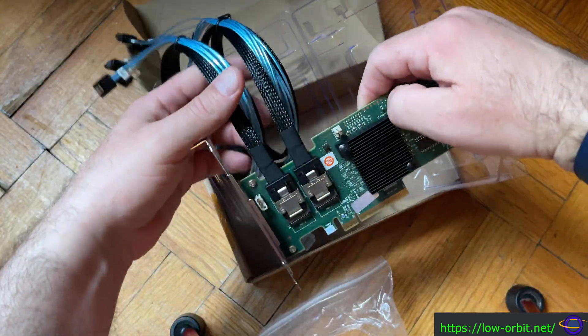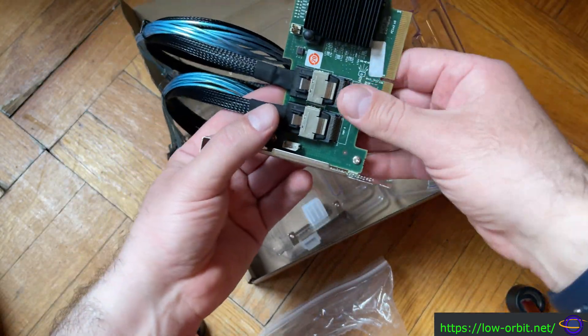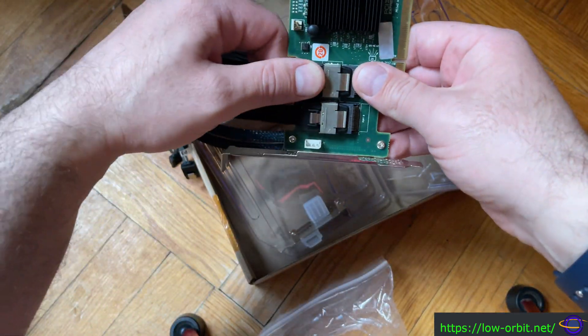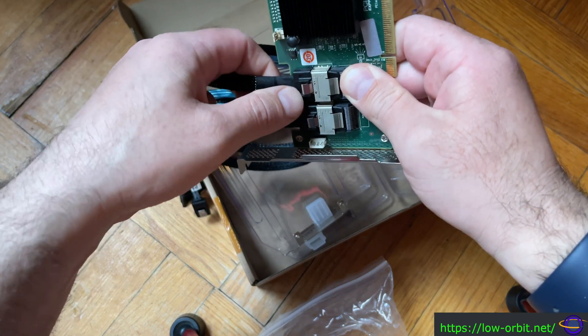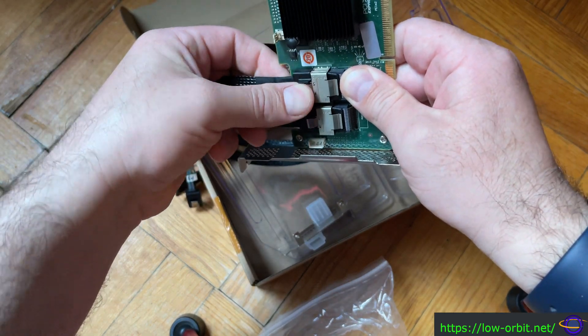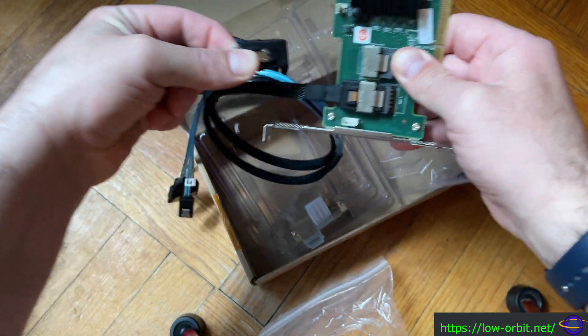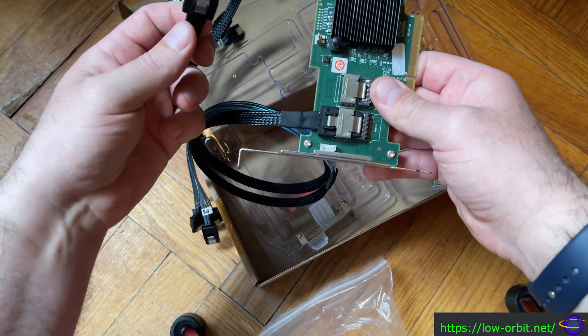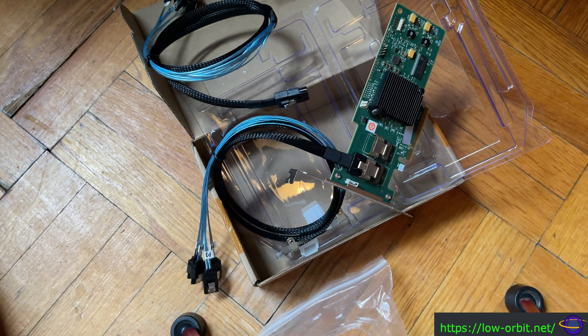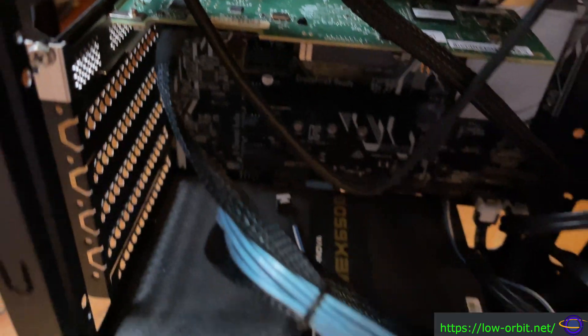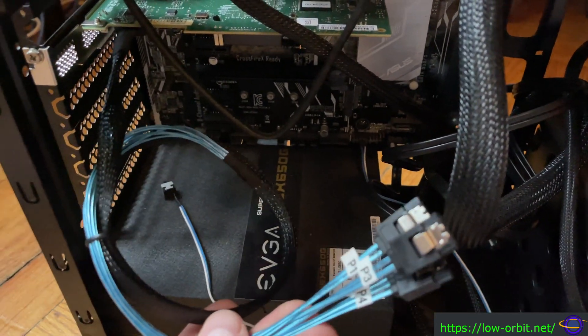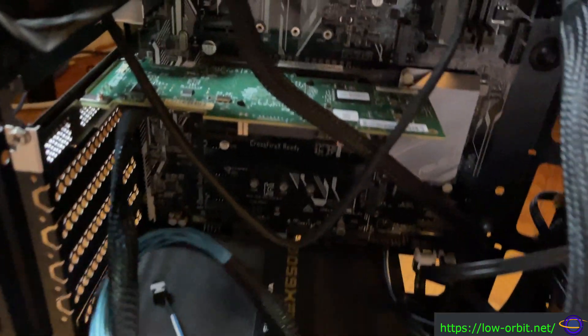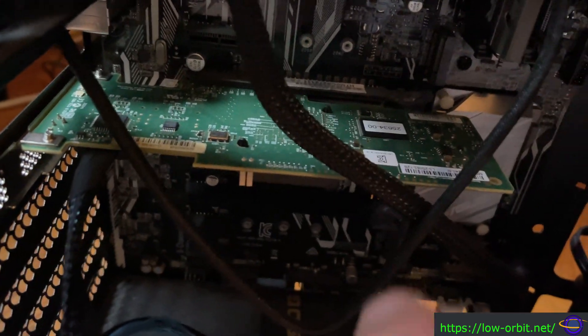I forget all the details of exactly what features you get when they flash it, but you don't want it to be doing RAID for you. Usually the people selling on eBay will say that they flashed the firmware for you.